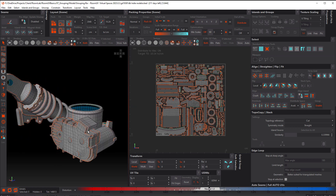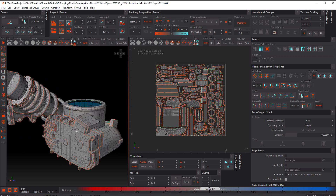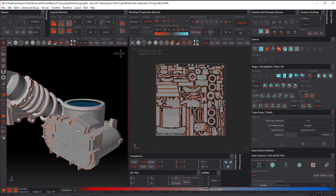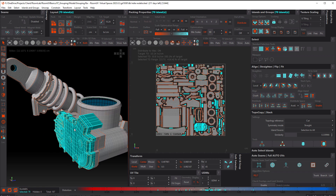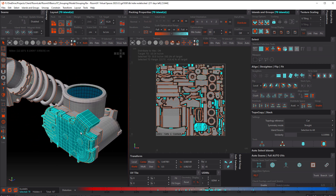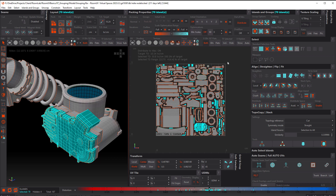First thing we're gonna do is concentrate on this little piece here. So making sure you're in island mode, just middle mouse button click and that will select that entire object. So to group that, we can come up to the island and groups panel and click on the group button. But as with most things in Rhizome UV, there is a hot key — that's G. So hit G and notice now how the selected islands are in this grouping box or grouping frame.